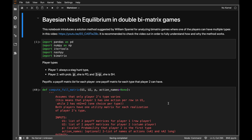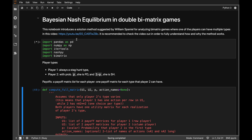This video is on solving for the Bayesian Nash equilibrium in a double matrix game. I'm going to explain basically the method that's covered by William Spaniel in the video that's linked here.